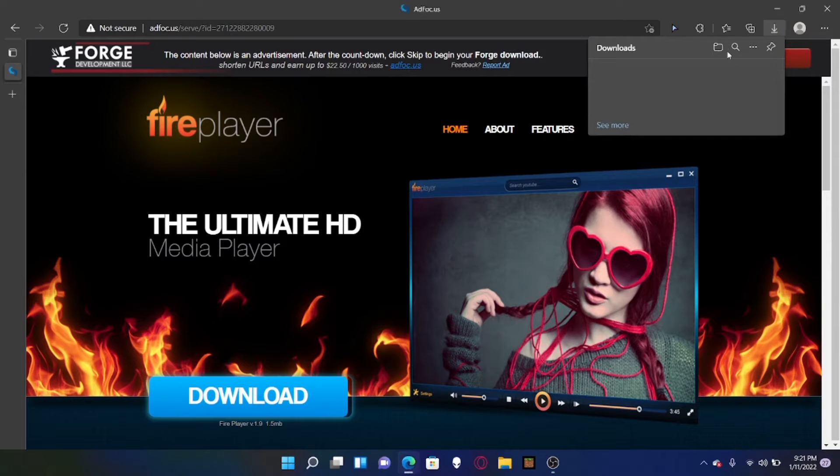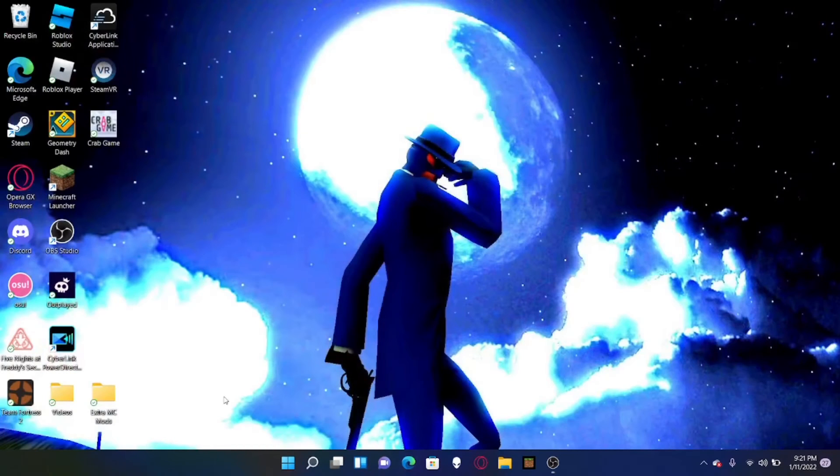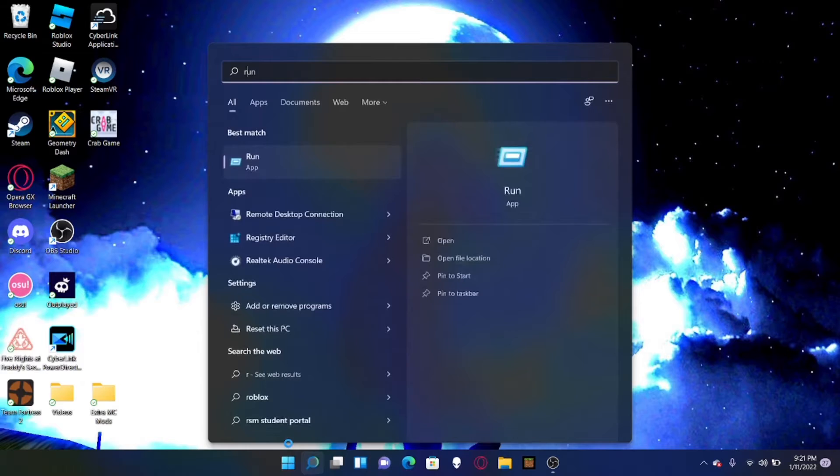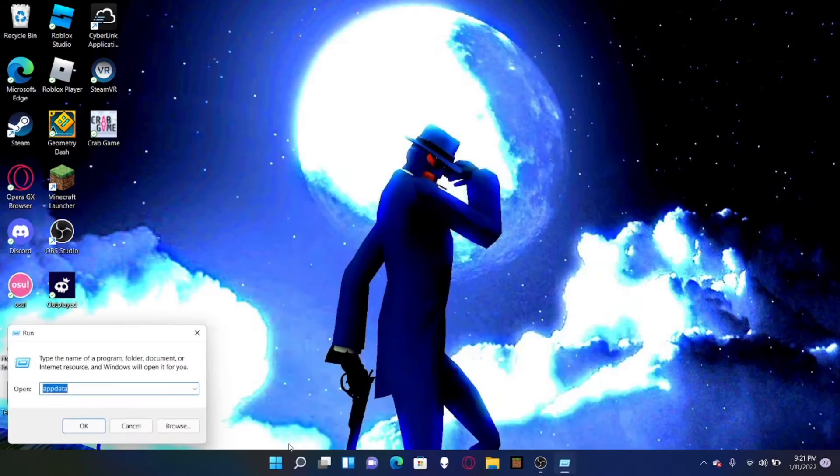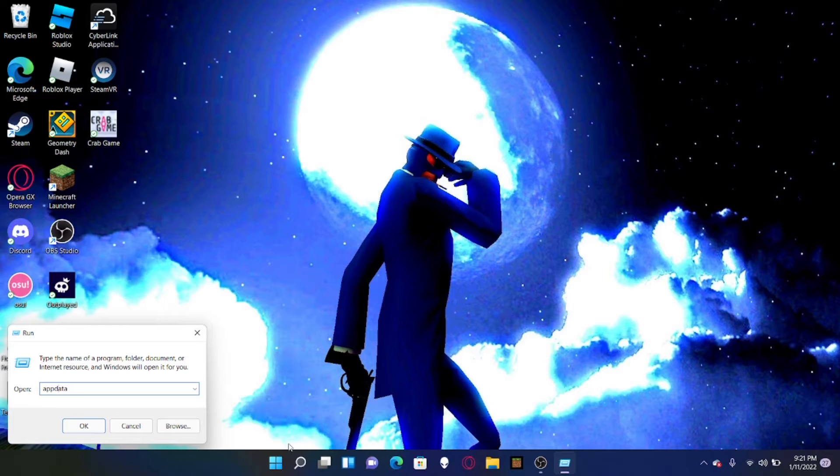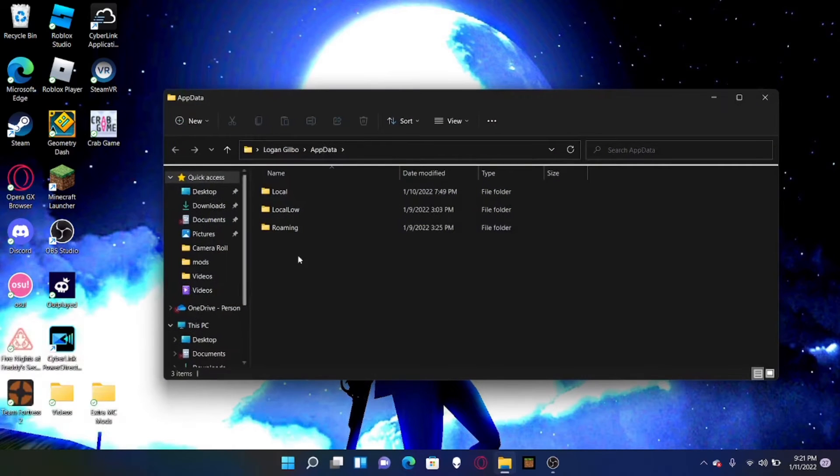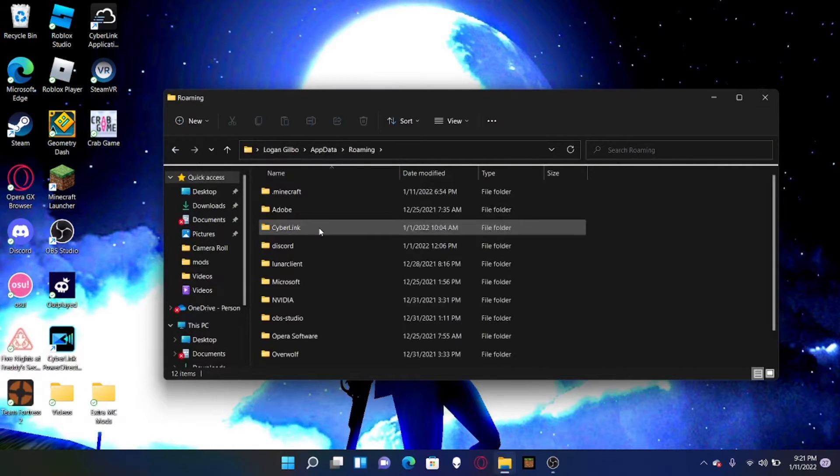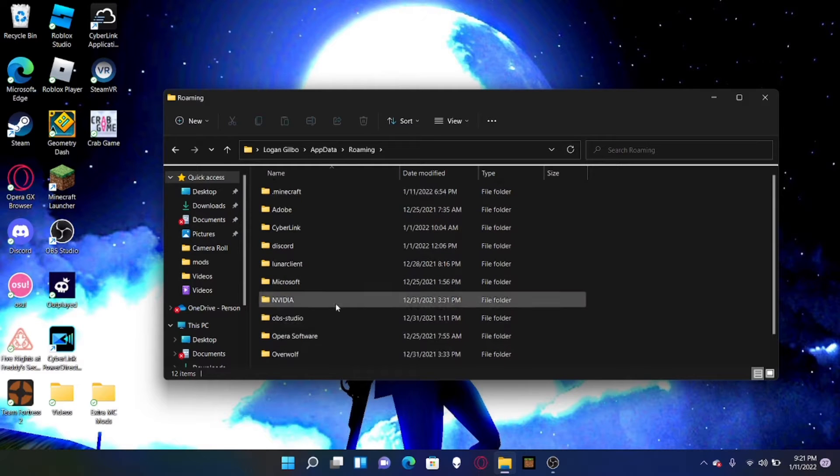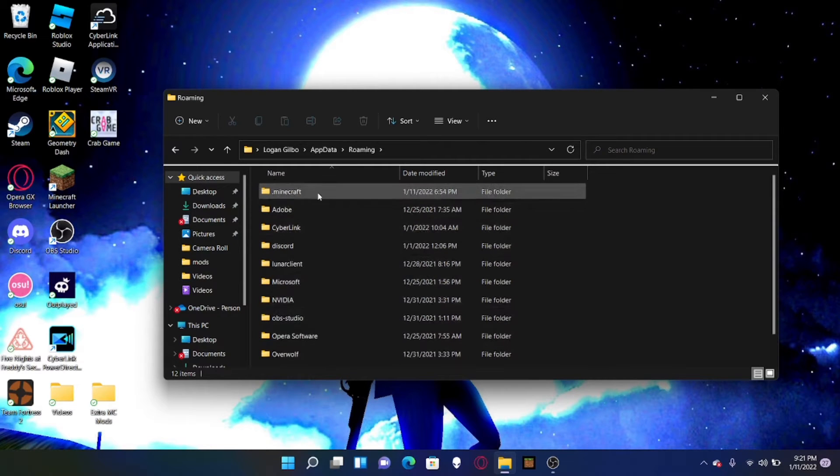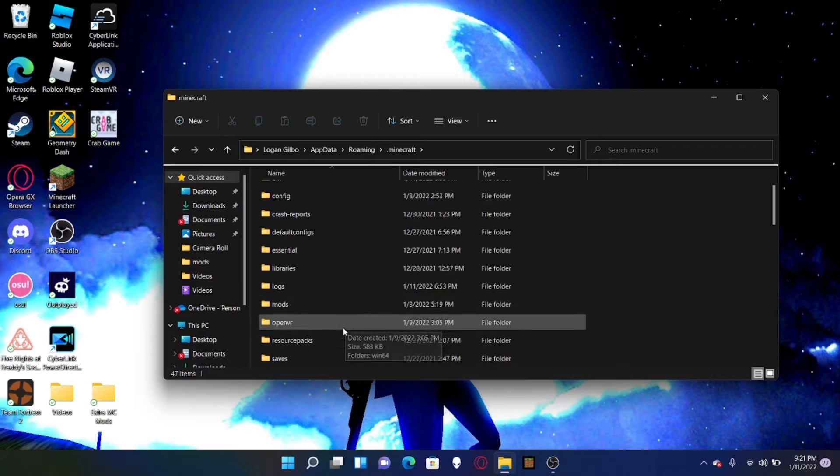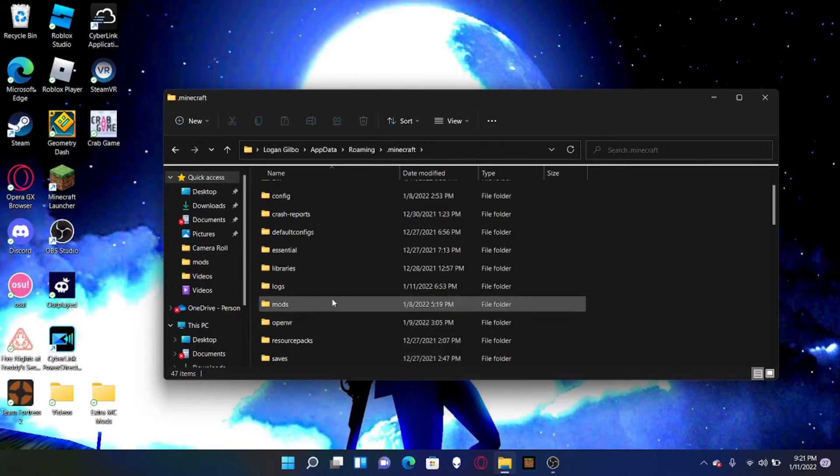Now once we keep, what you want to do then is go to Windows R, enter, and you want to insert like app data or it could be percentage app data, but app data is easier to enter. And you get brought to the screen and you can go to roaming and go to dot Minecraft.